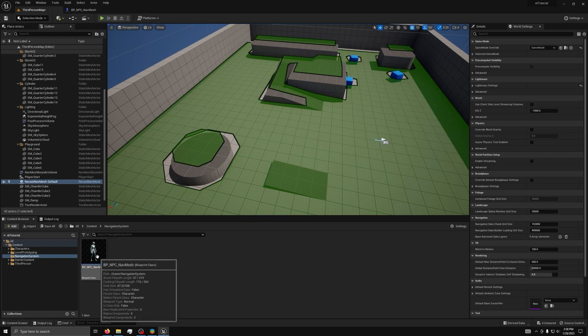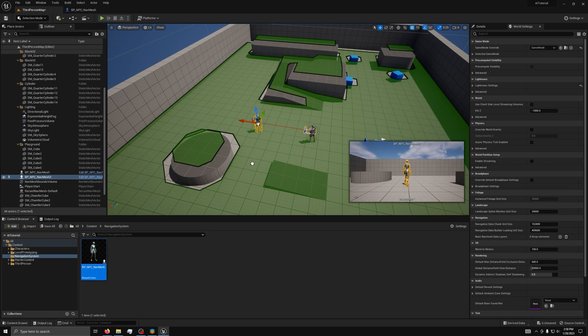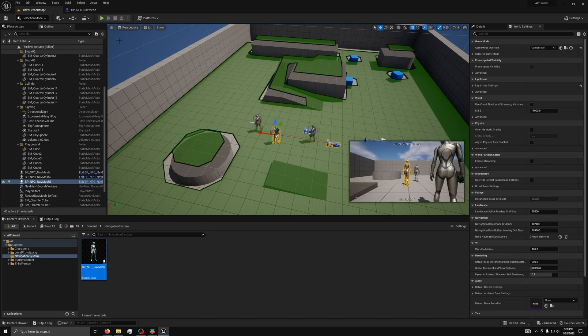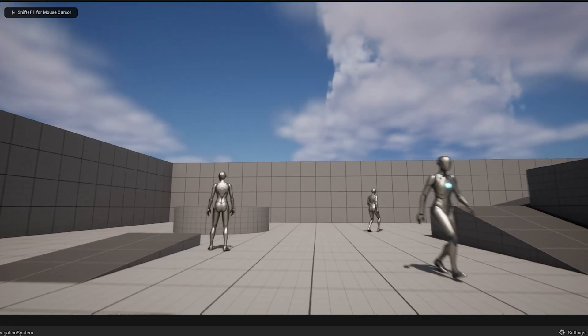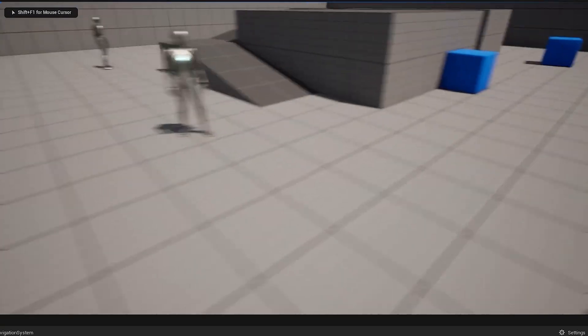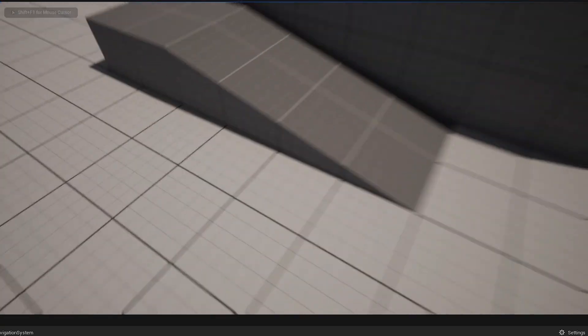Then to show it off, you can drag out the blueprint to the level, click the play button, and you will see the AI going to random locations in the level.